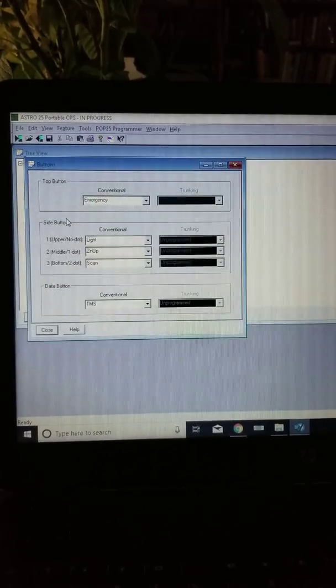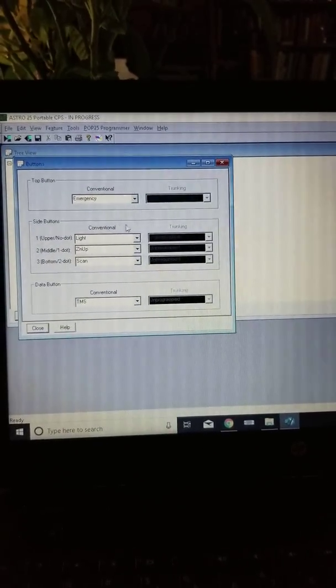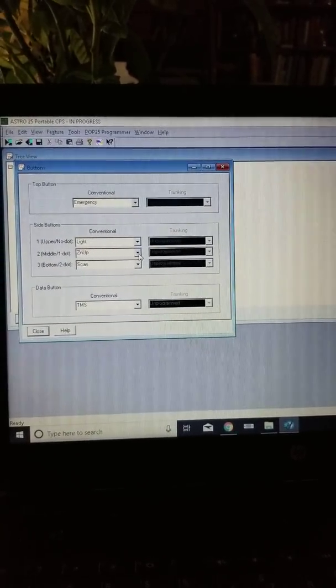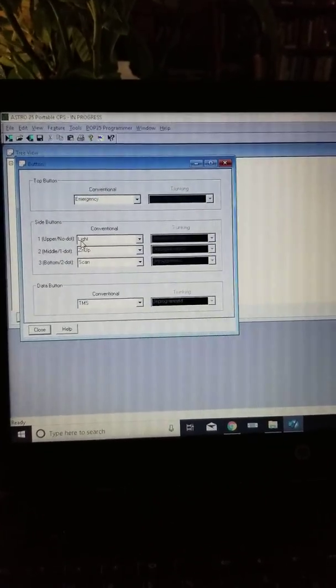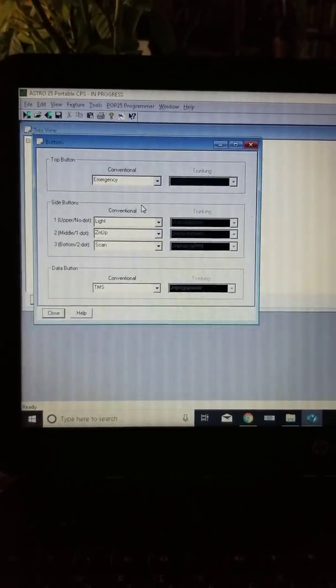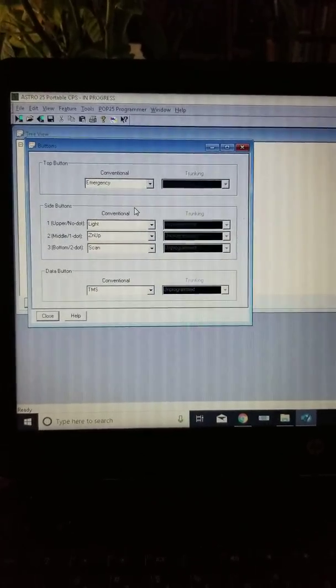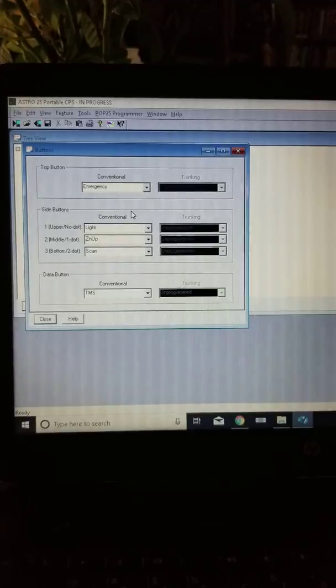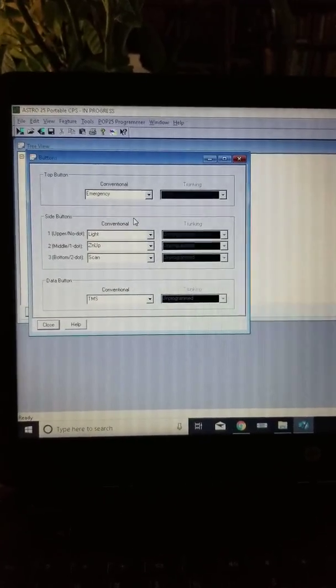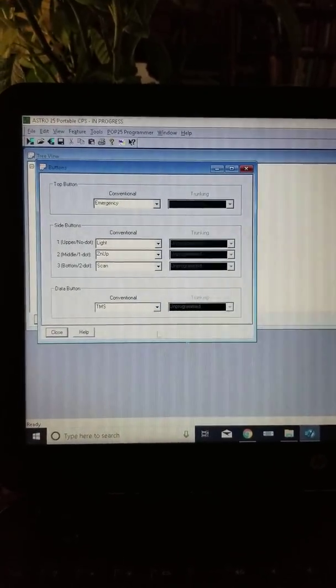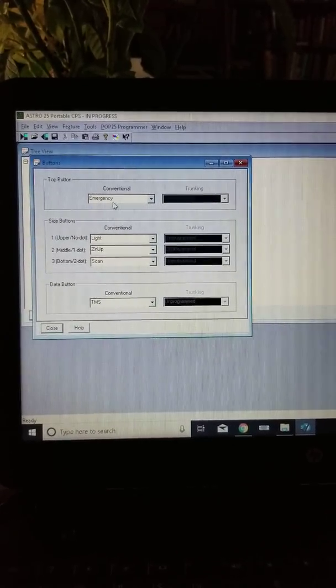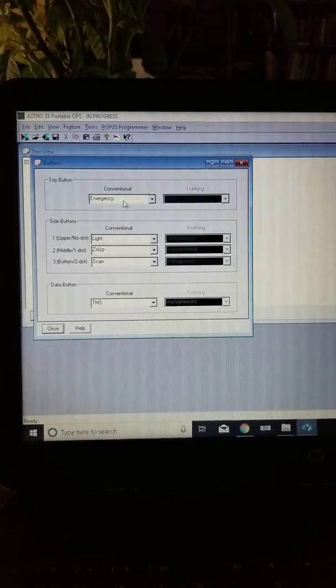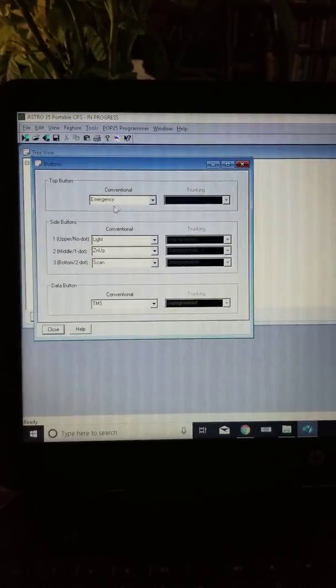And then we can go to buttons. If you guys have an XTS 5000 you know that it has an orange man down button on the top, a purple button on the side, a secondary button underneath the purple button that has a single dot, and then one below that has two dots on it. That's where this menu control is. So we have the top button, that orange button is the man down button. You'll see the emergency option here. I have my no dot purple button on the side for the screen light.